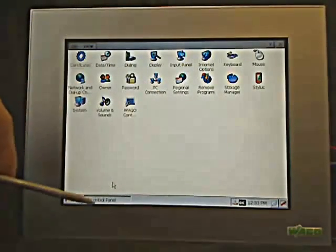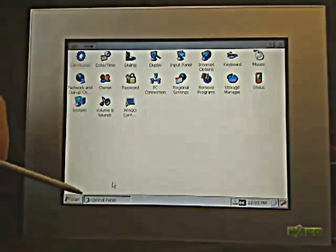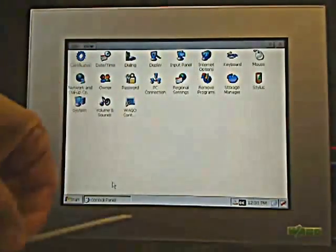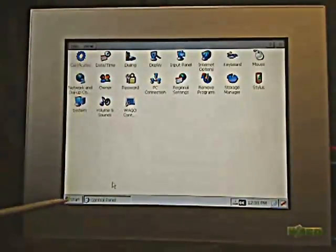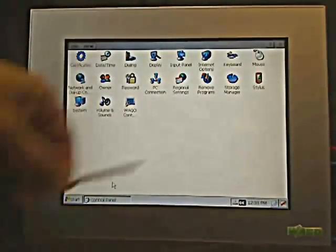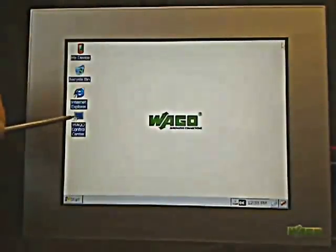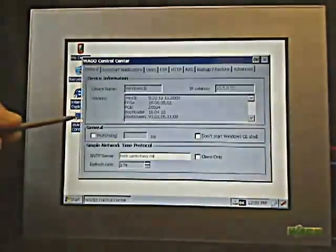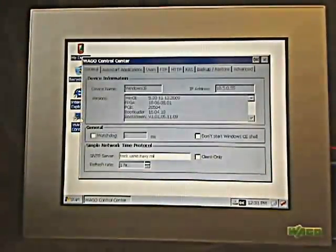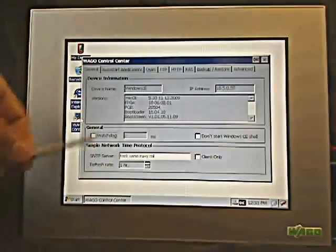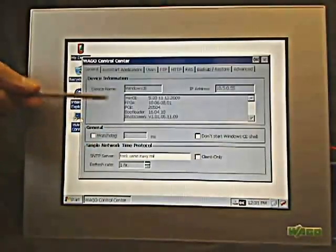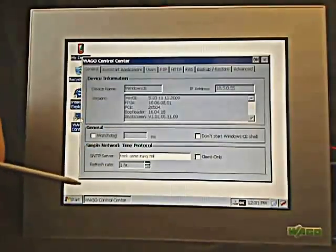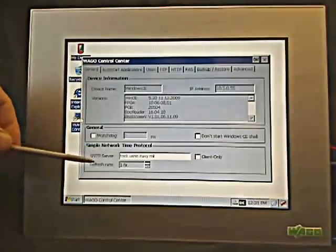You can go in there and configure your stylus with a quick setup, storage manager, keyboard and mouse setup, things of that nature, and of course there's the WAGO control panel as well. Here's the control center — a couple of ways to get into here. You can see a couple of things with regards to which version of WinCE are we running, things of that nature.